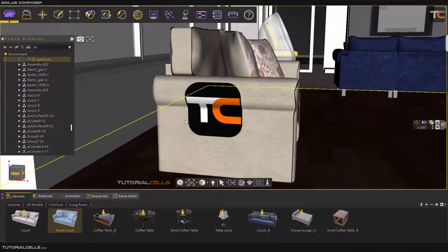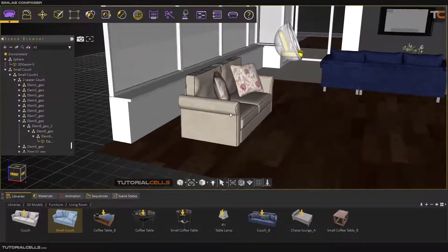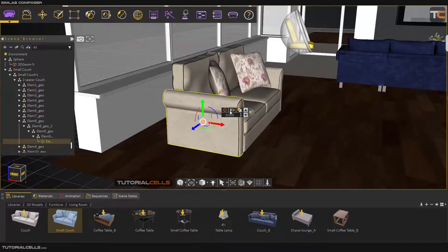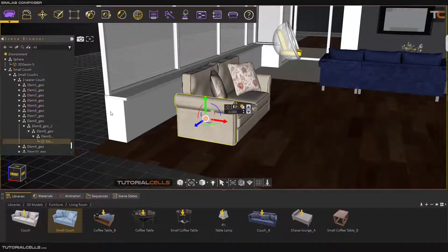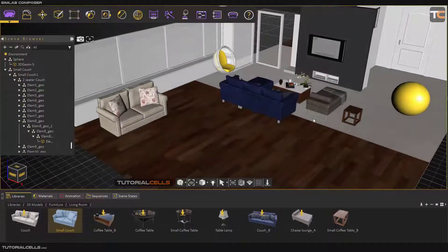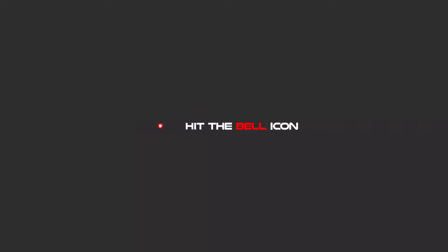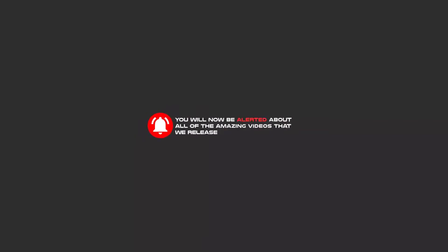That's it — you can project any texture onto any object you want. The important thing is to first select the object; if you don't select any object, an error will appear and it will not project. To continue these tutorials, subscribe on YouTube, like, and hit the bell icon to be alerted about all the amazing videos we release.